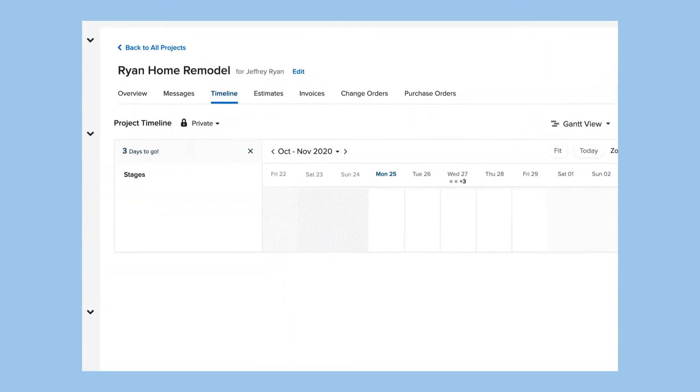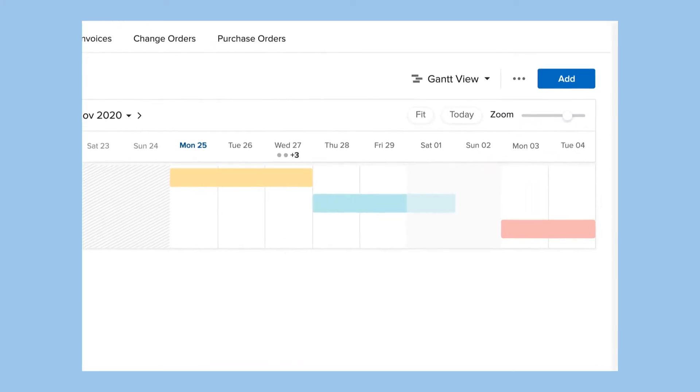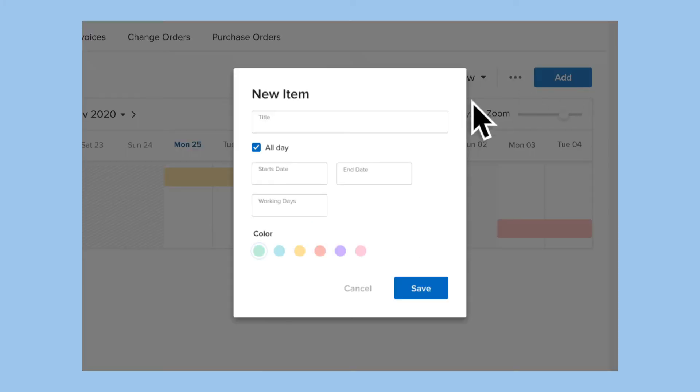To create a timeline for any project, just enter the project stages or activities you want to track or communicate along with the projected start and end dates.